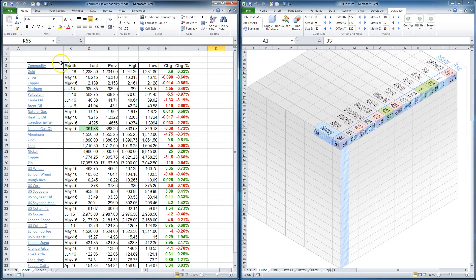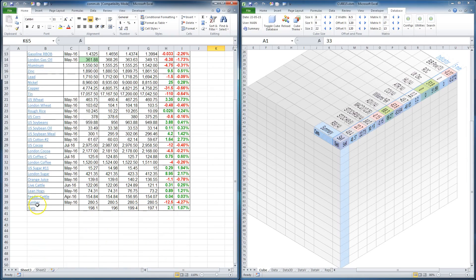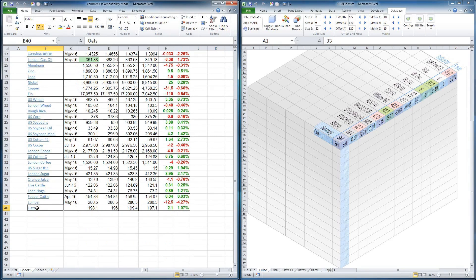So on the left spreadsheet, there are the most popular commodities with prices, changes, etc. I want to involve the technical analysis aspect.